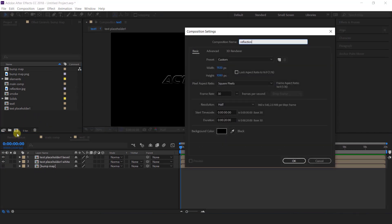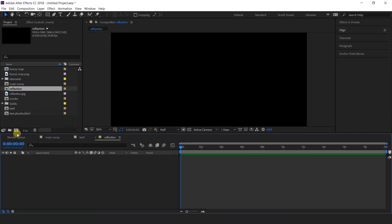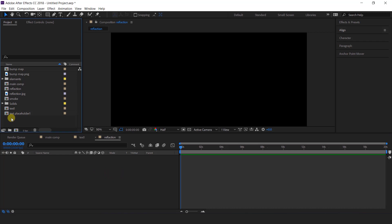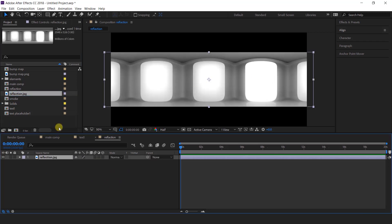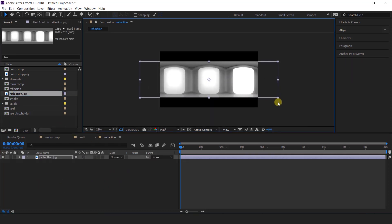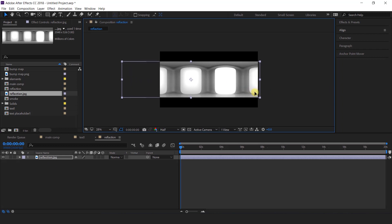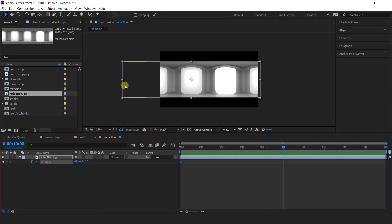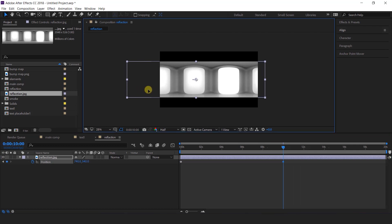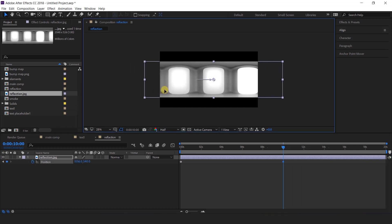Now create one more composition — this is our reflection comp — and import reflection image into the timeline. Now resize it a little bit. I am going to animate the position, so go to the first frame and add a keyframe, then go to around 10 seconds forward and move the X position like this.